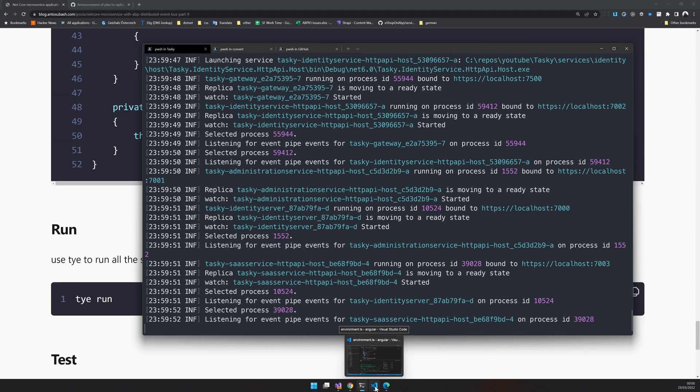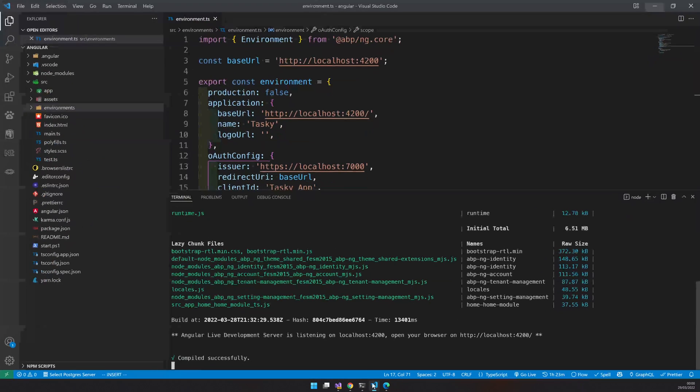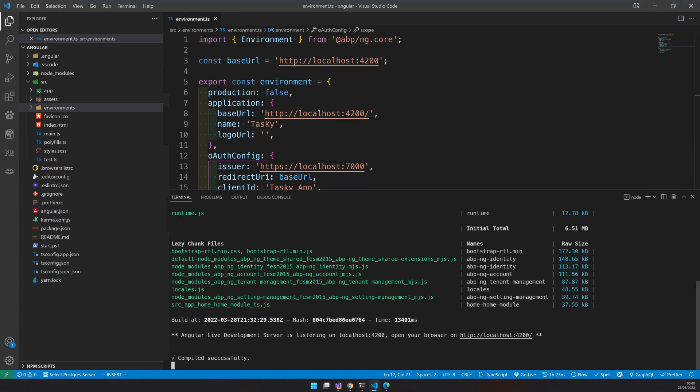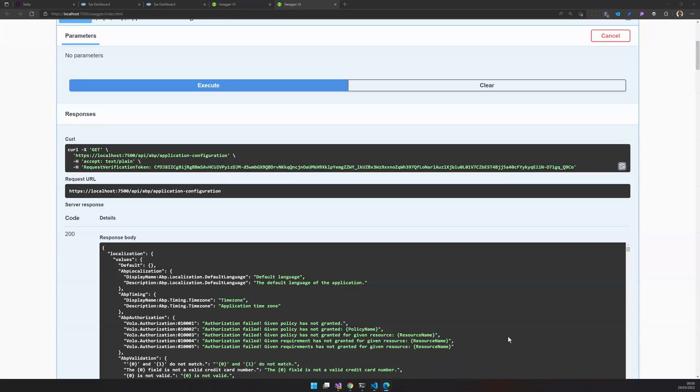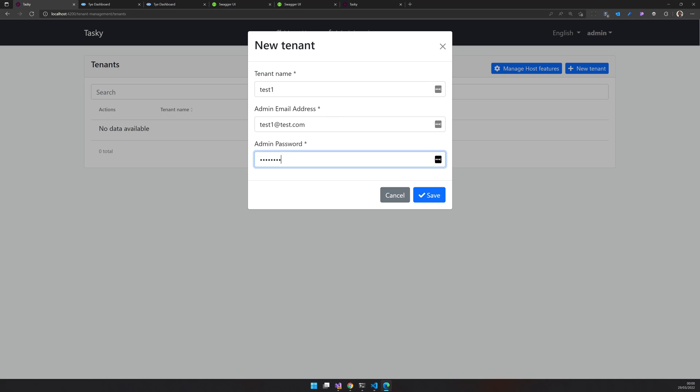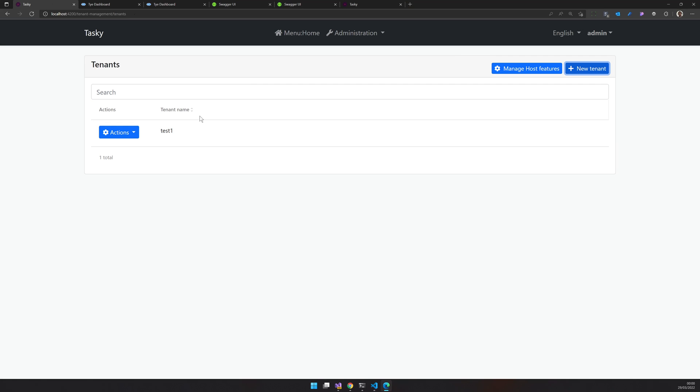Our API is running. Now make sure the Angular app is running as well. And let's try to run the create tenant method again. Now our tenant is created. How do you verify everything is available? Let's go and check the database.